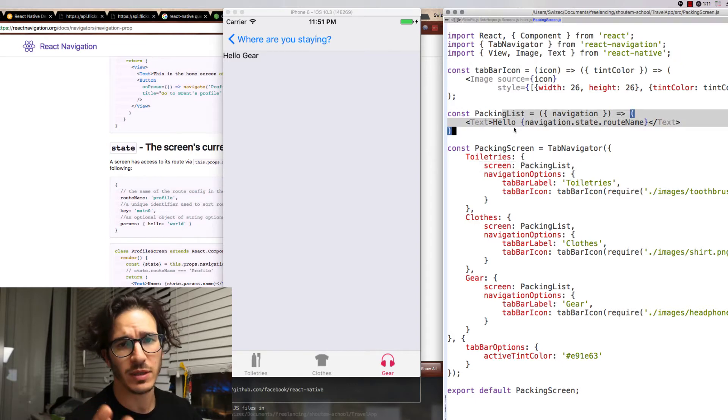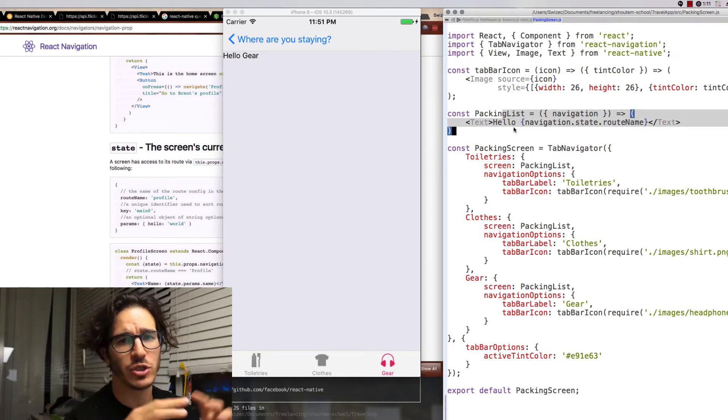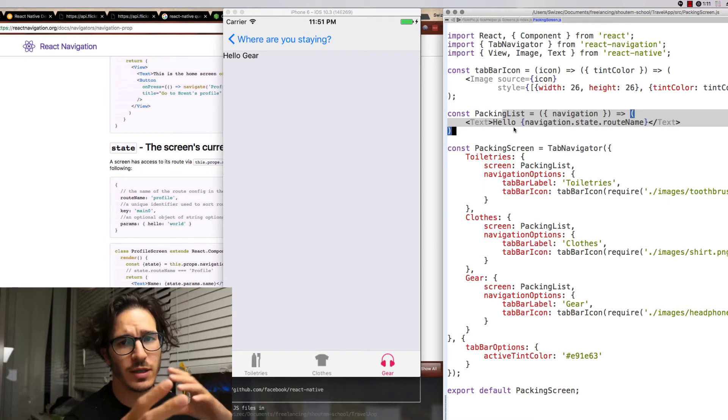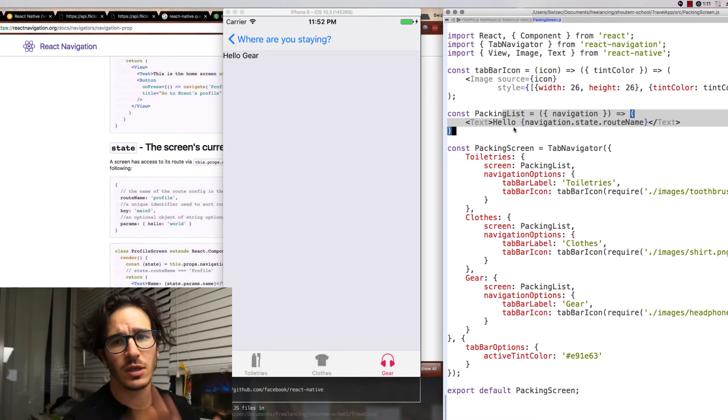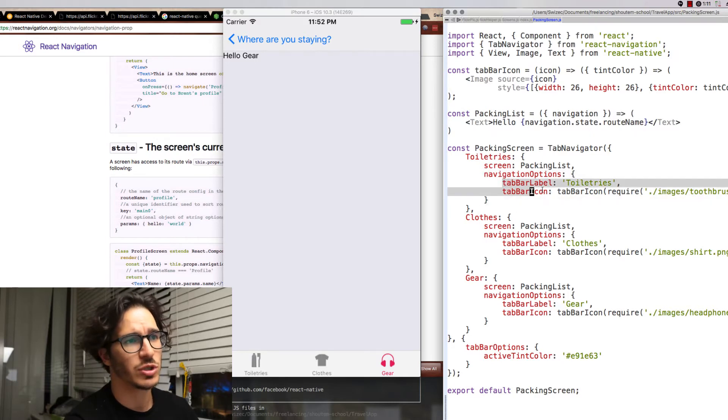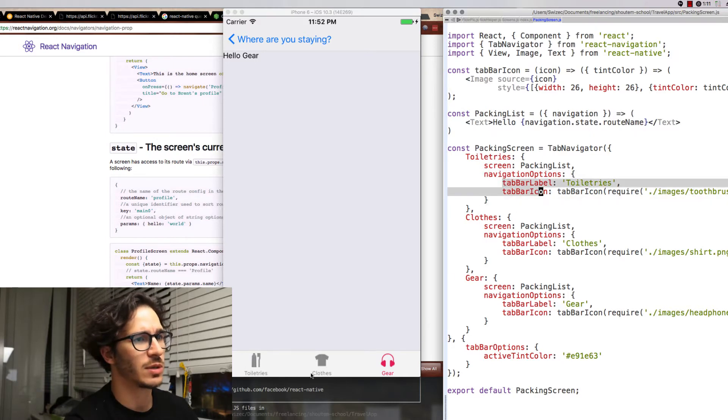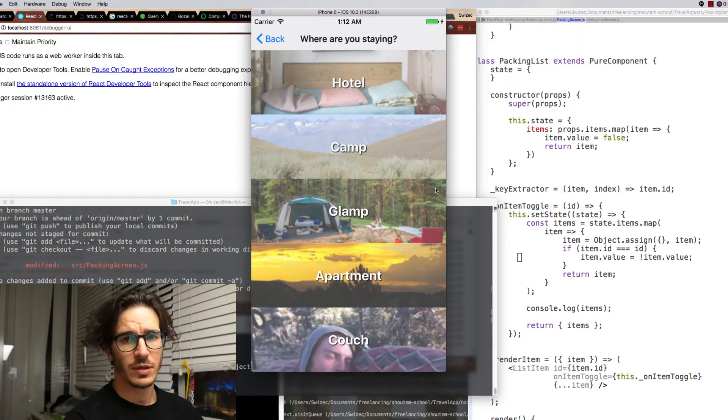Each entry in the tab navigator gets a screen which is going to be a packing list. I'm going to expand this to have all of the interactions for adding things to the list, removing them, checking them as done and so on. Each one has a navigation options which specify the tab bar label that shows up down here and an icon that shows up here as well.